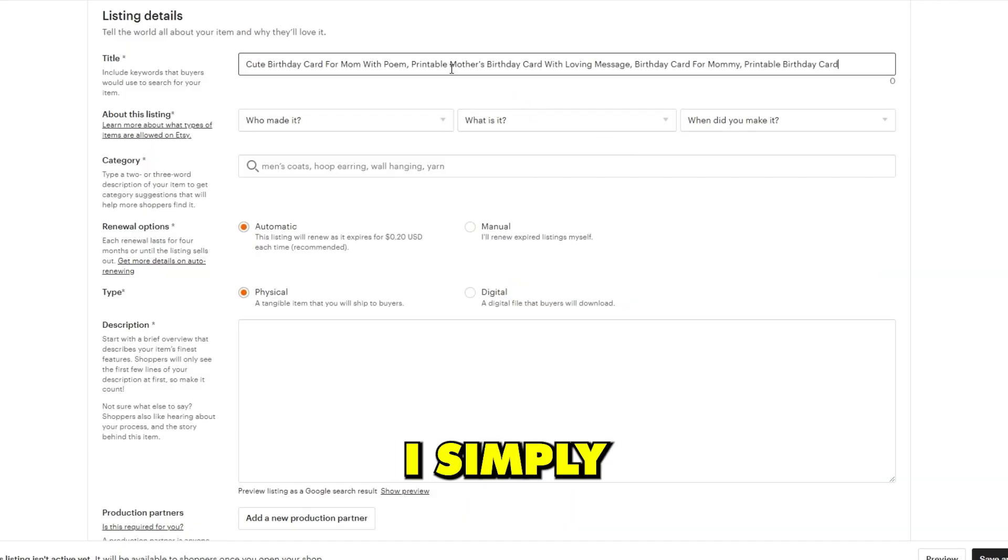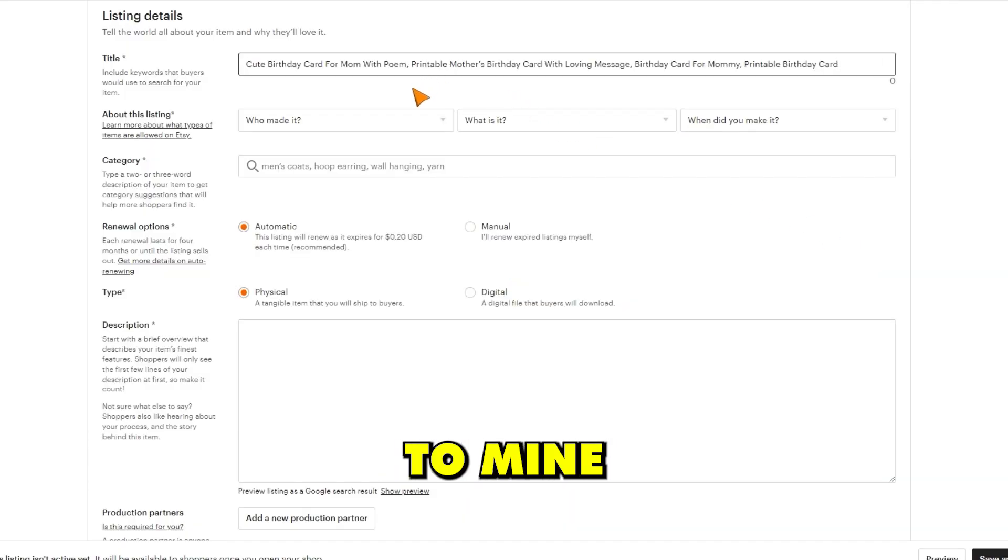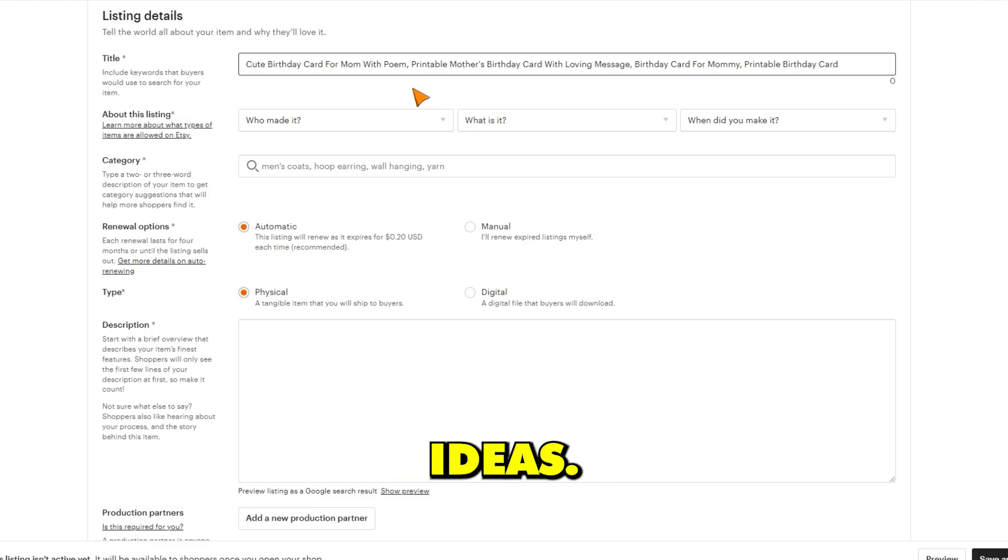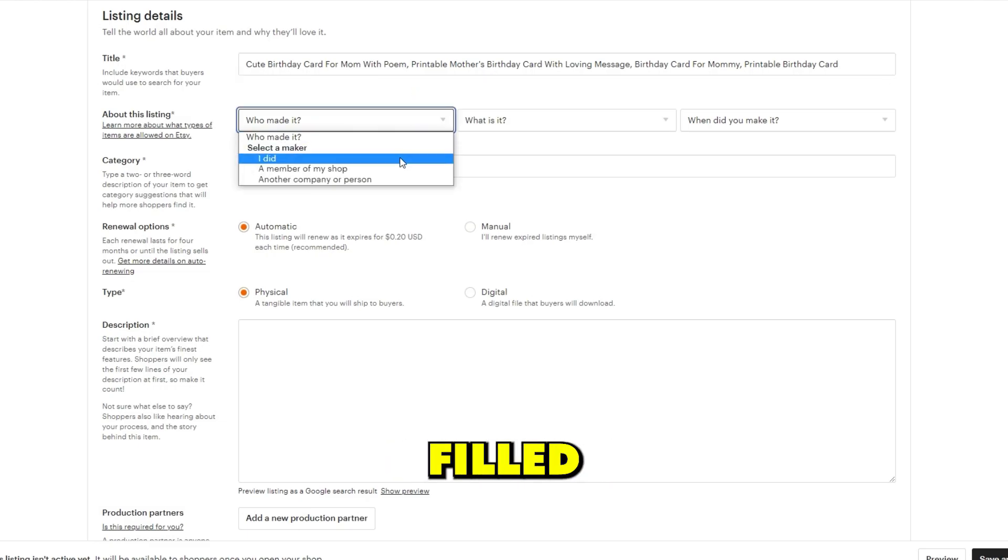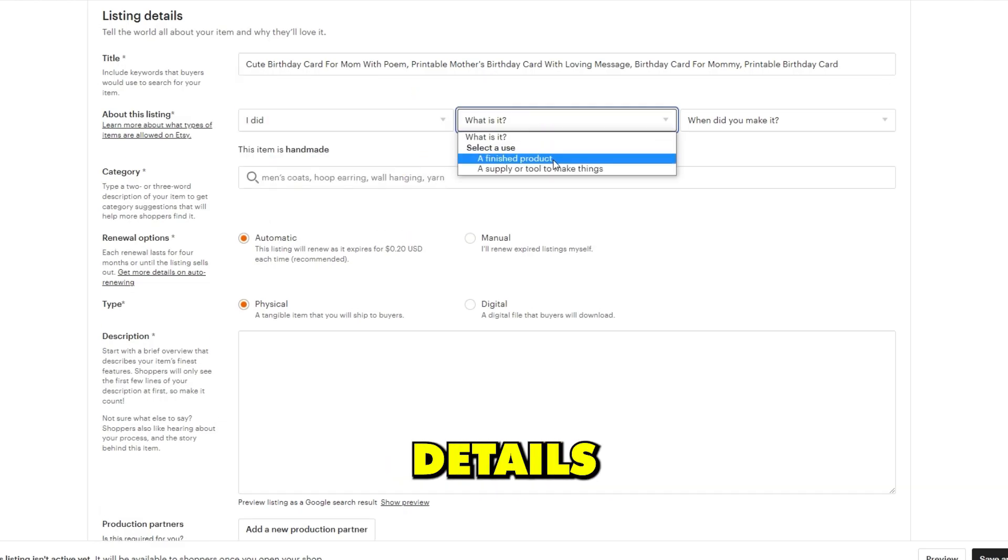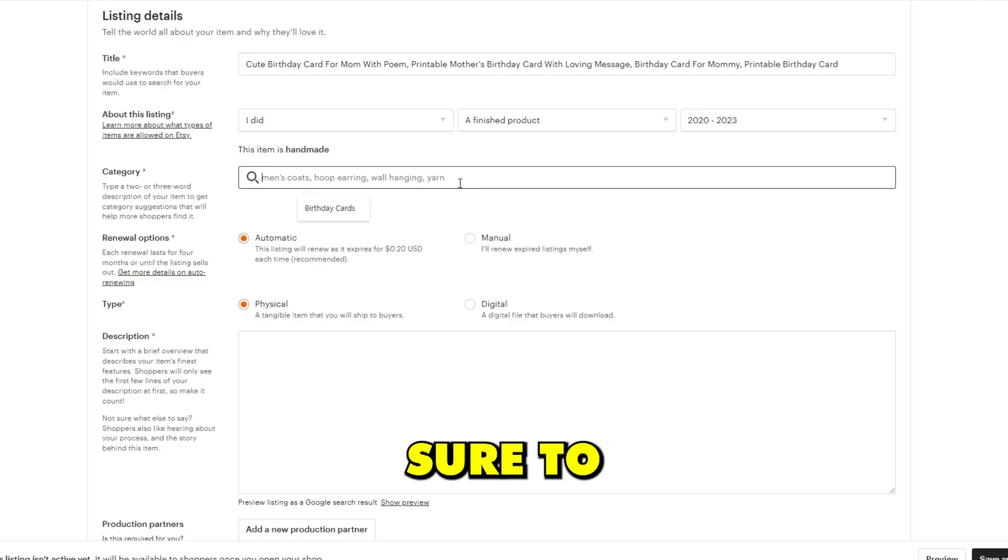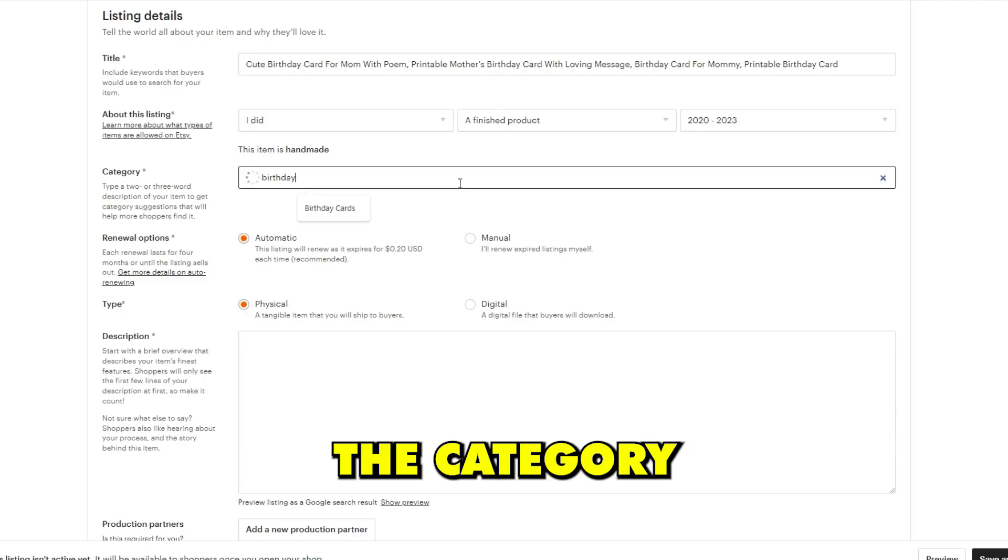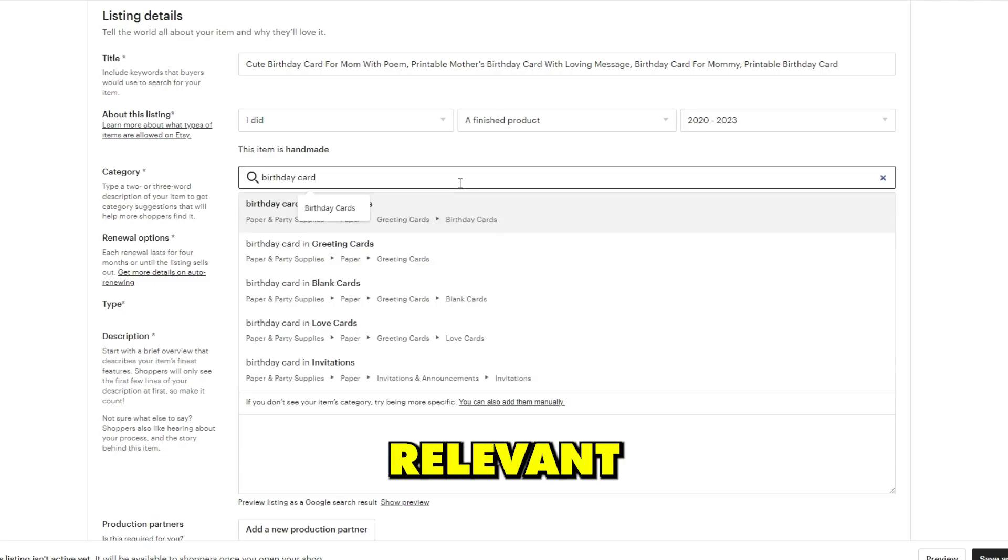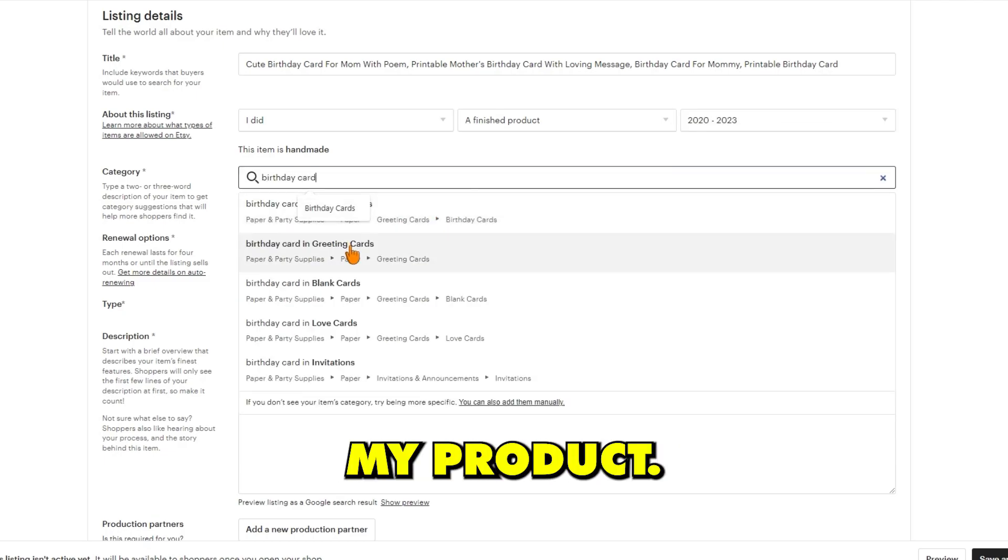For my product title, I simply looked at products similar to mine on Etsy to get some good keyword ideas. Next, I simply filled in the listing details about my product and made sure to select the category that is most relevant to my product.